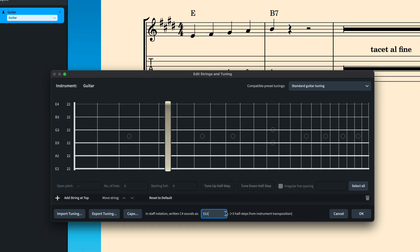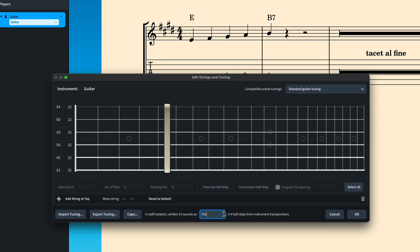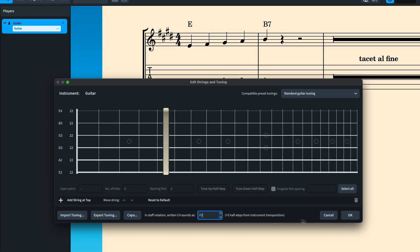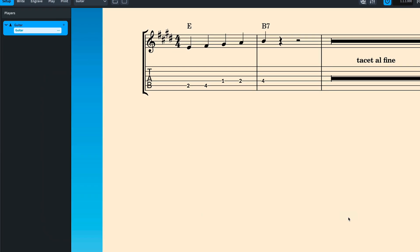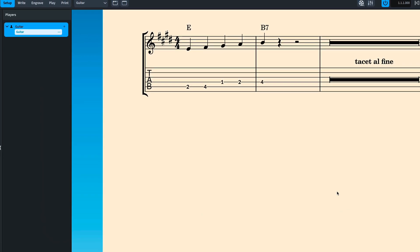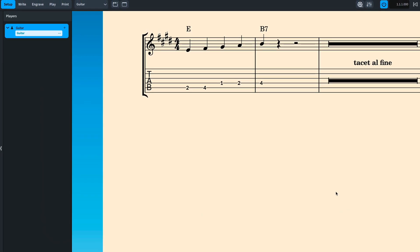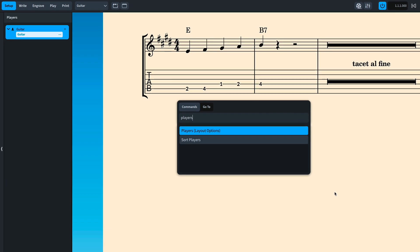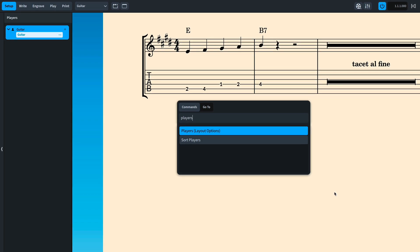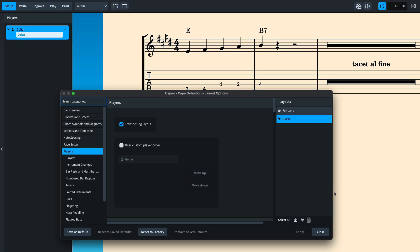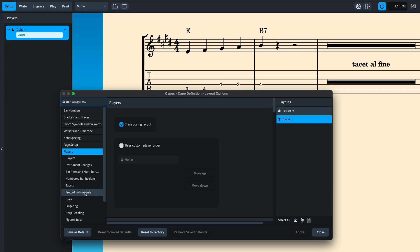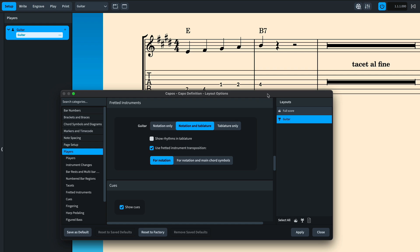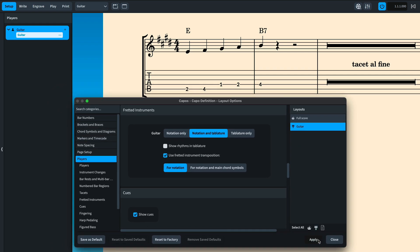I'm setting this to F3 to match the capo and then in the players category of layout options that I'm opening quickly here using the jump bar, I'm going to check this option to use the fretted instrument transposition for the notation. Apply the change and you can see it update in the music.